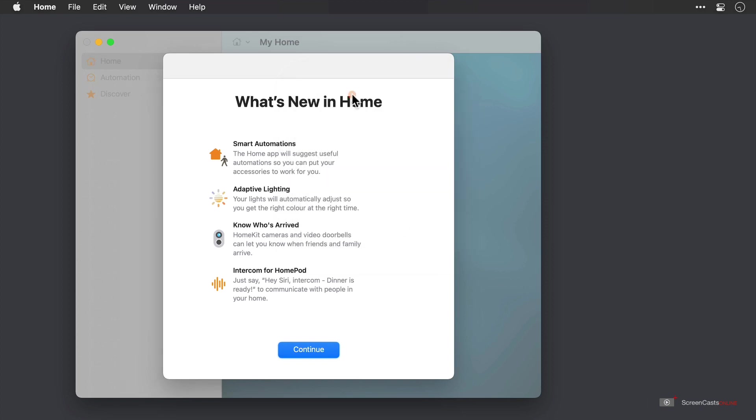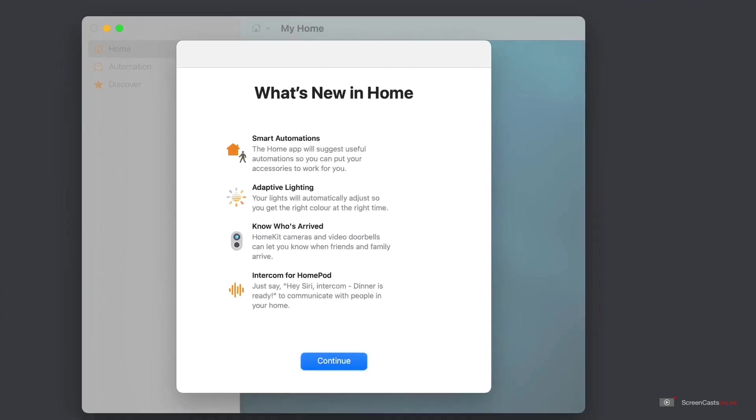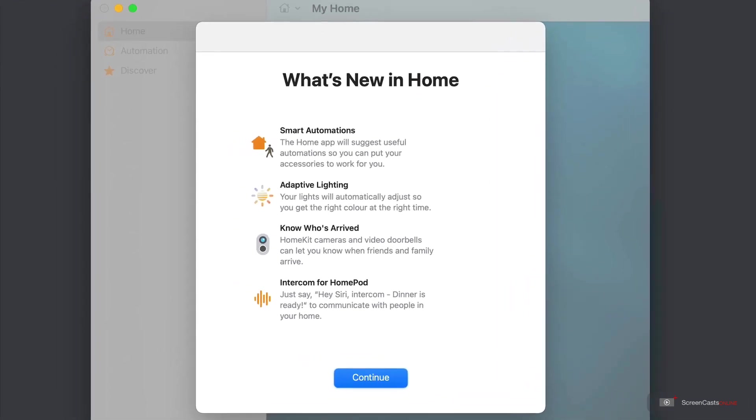Now, as you can see, we've got a brief overview of what's new in home. Some of these things I covered previously in our overview of the Home app on iOS 14. Smart automations are suggested automations from accessories. So for example, turning off your lights when everybody leaves the house is a suggested automation.